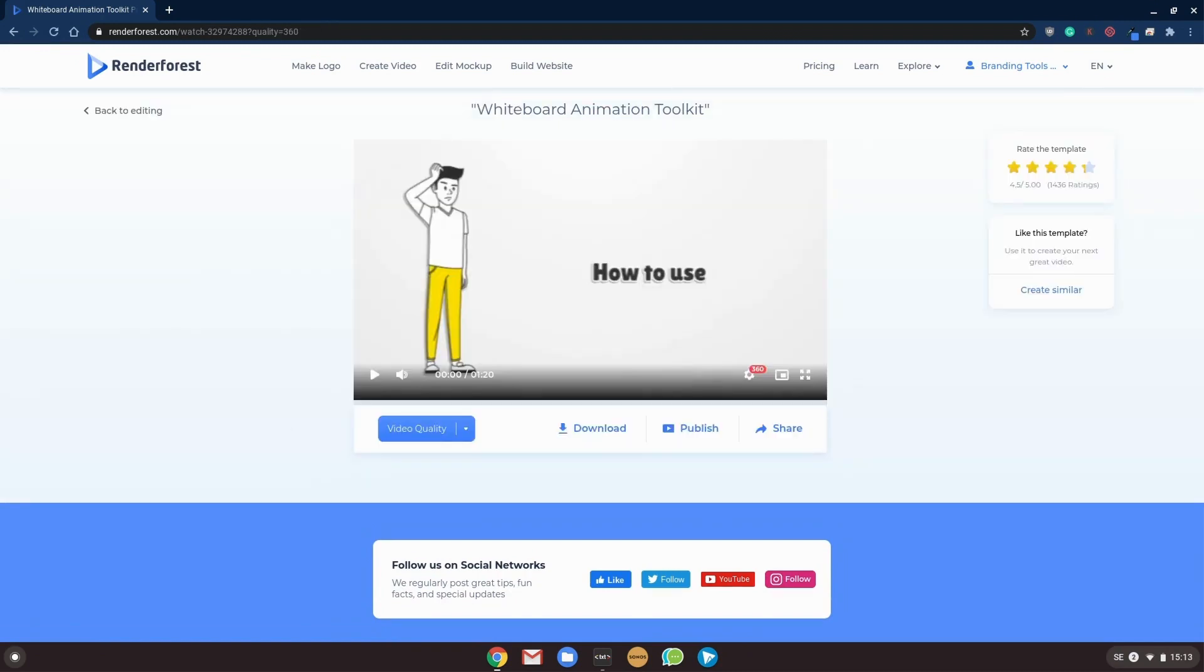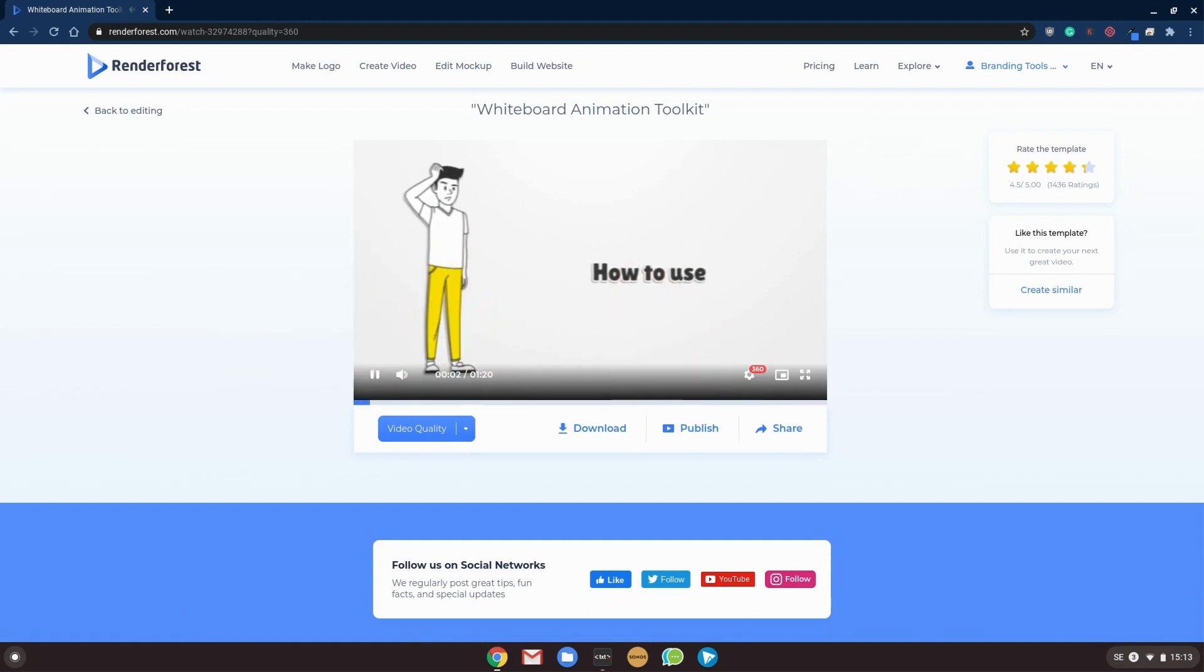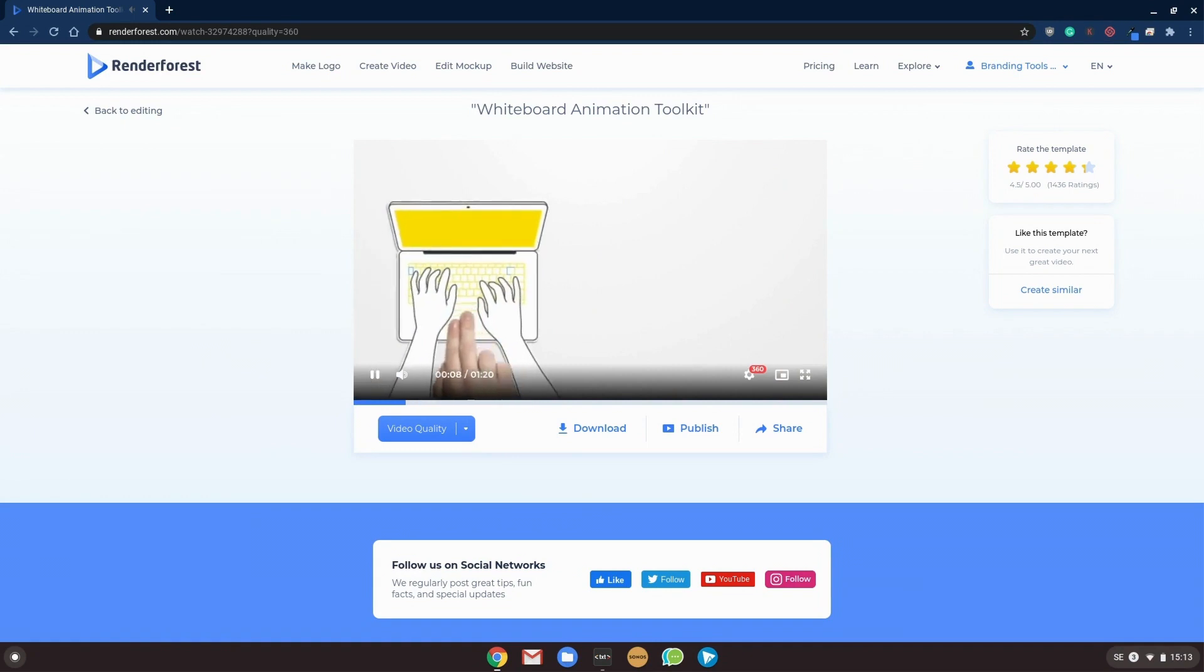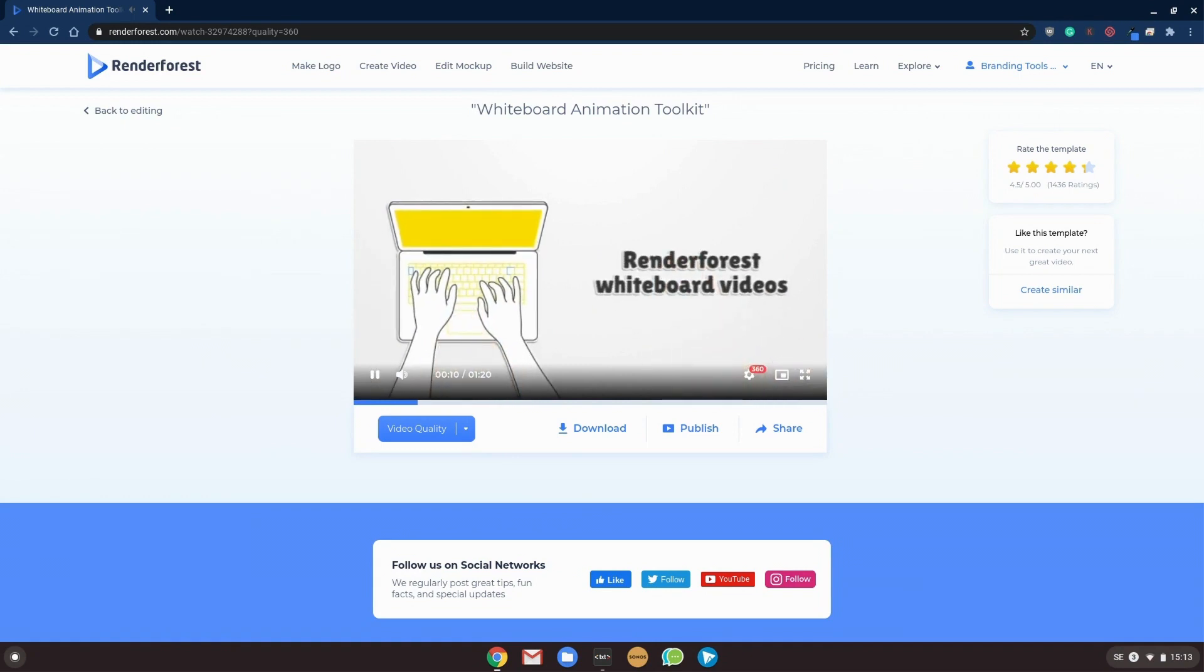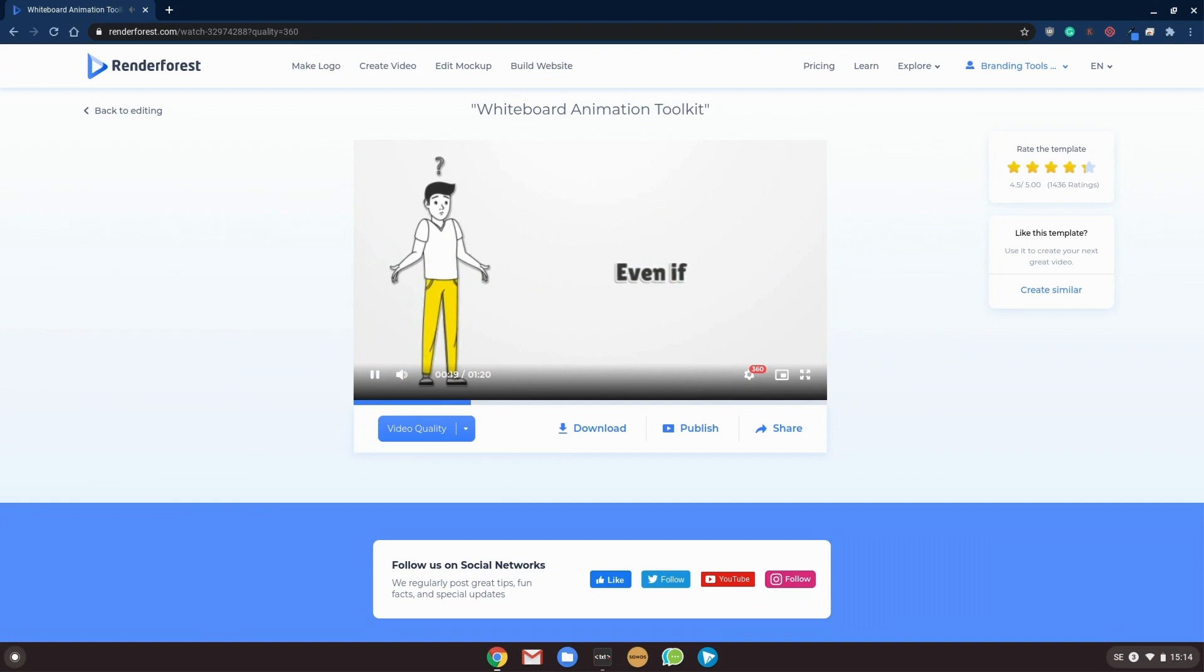So our video is done rendering and let's see how the final product became. How to use Renderforest whiteboard videos. Even if... All right, so this is great but I would like to speed up the scenes and you can do it easily, it's no issues to go back and editing.